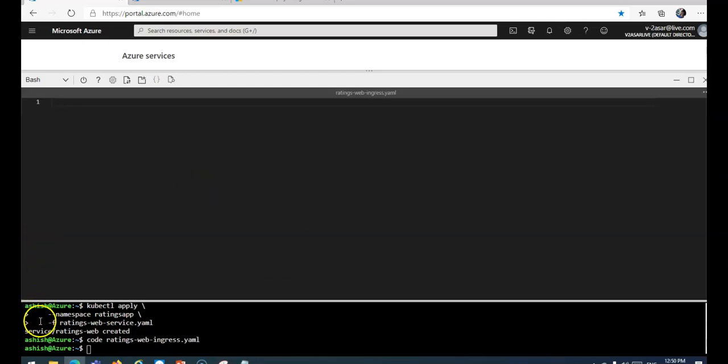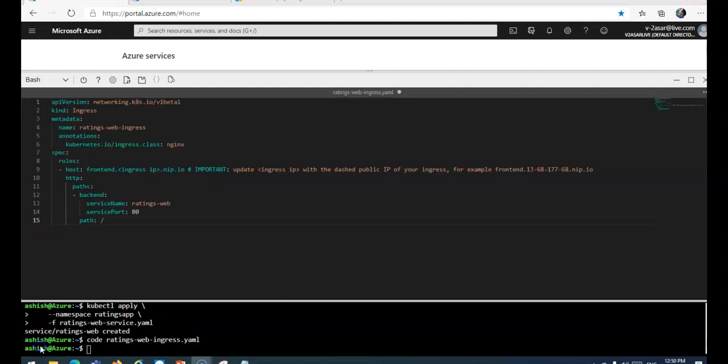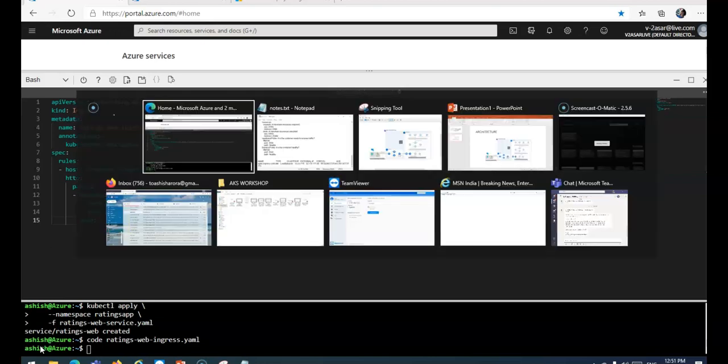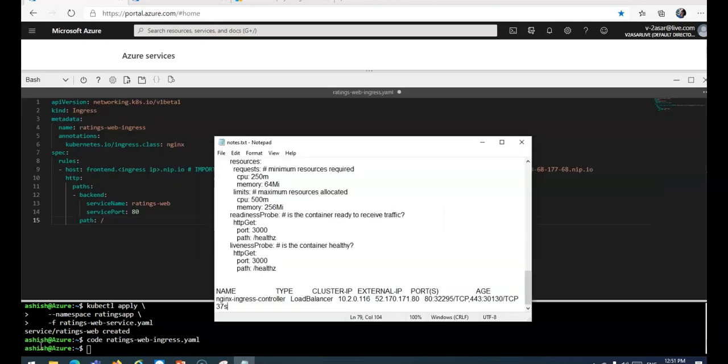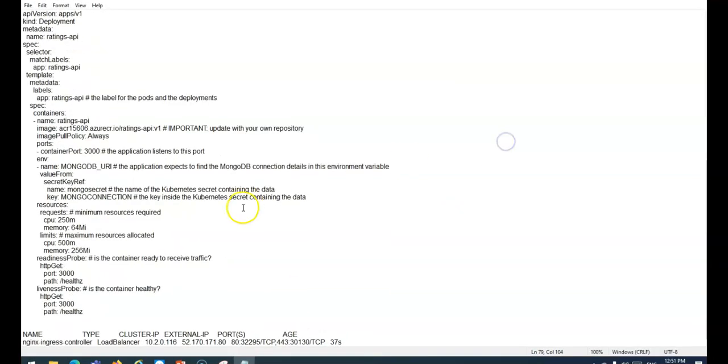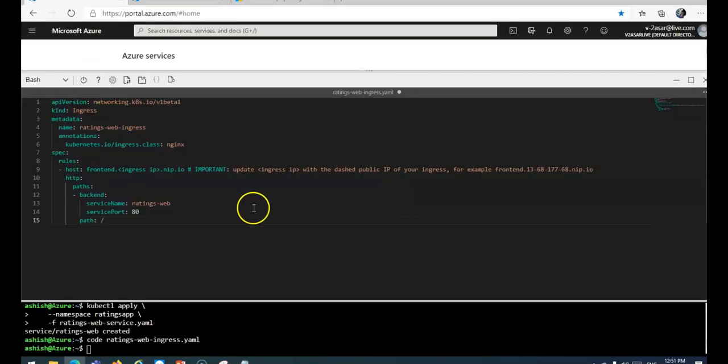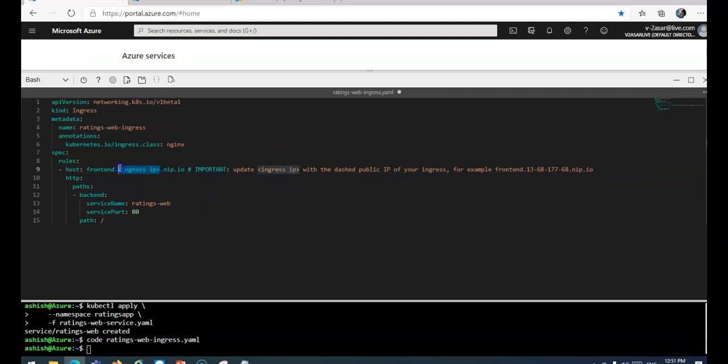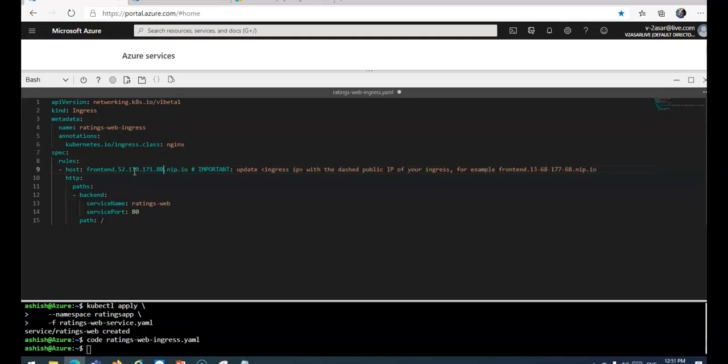I'm going to edit the file that I created earlier. I'll do code ratings-web-ingress.yaml and paste the content here. In this file, I need to update the ingress IP value in the host key with the public IP of the ingress that we retrieved earlier. Here it is, my public IP.